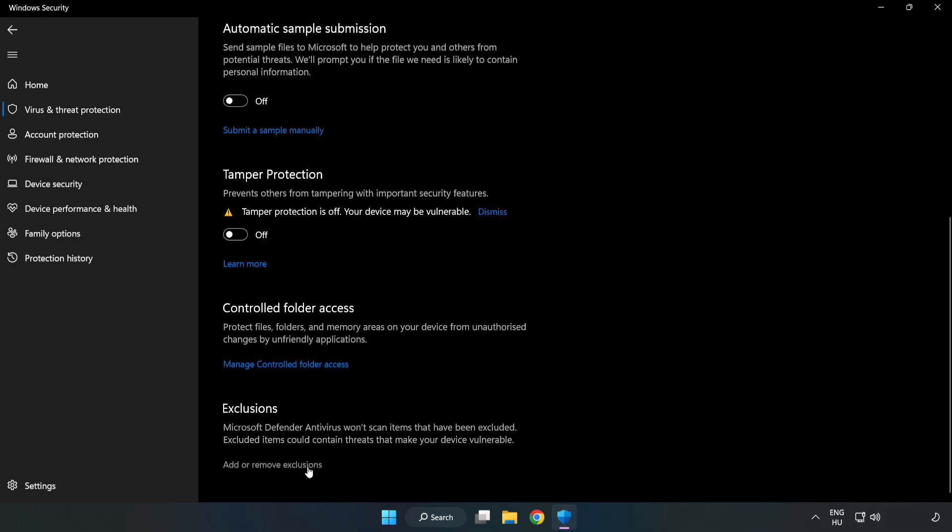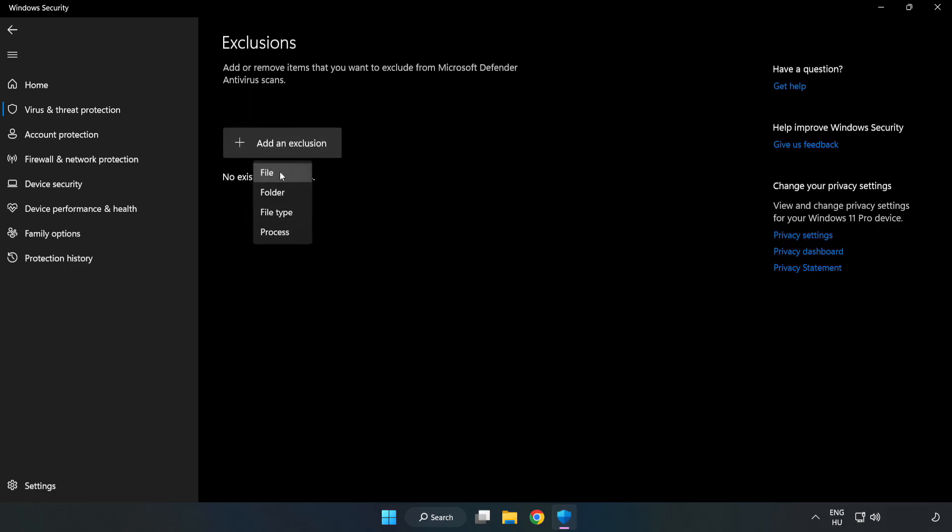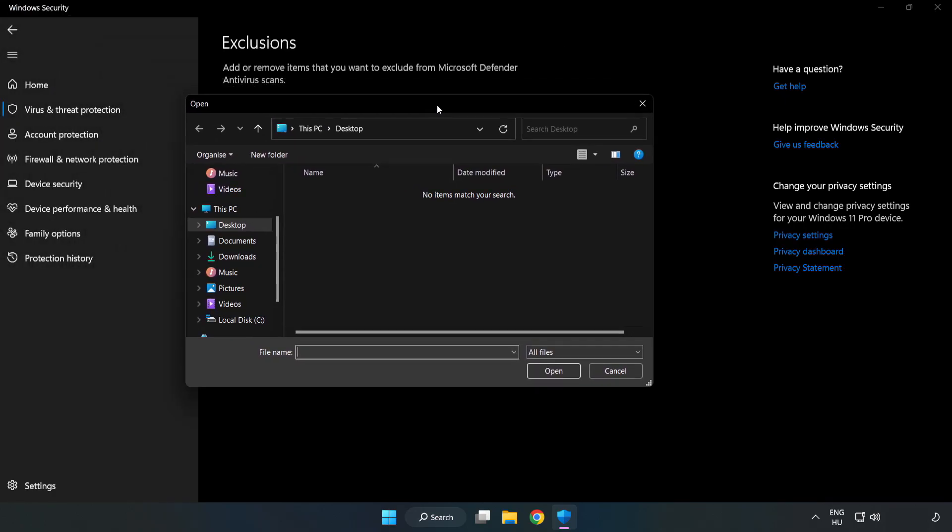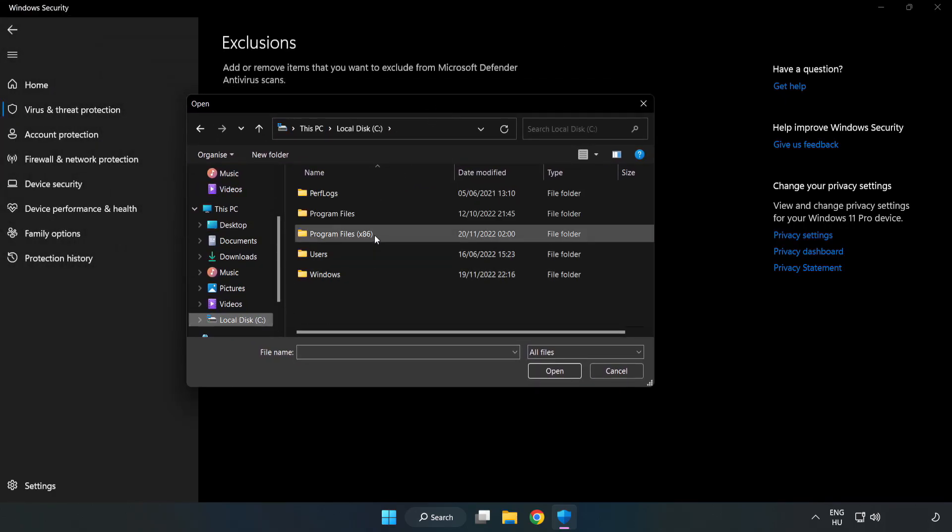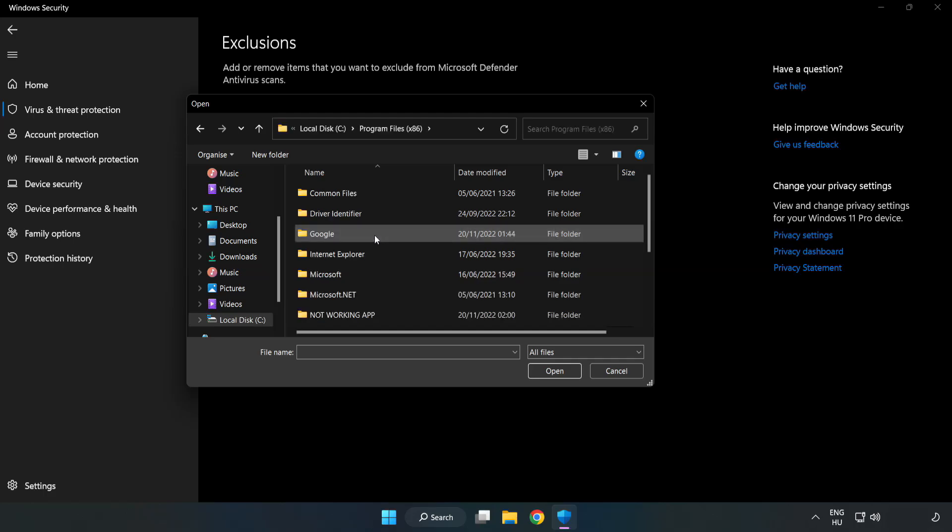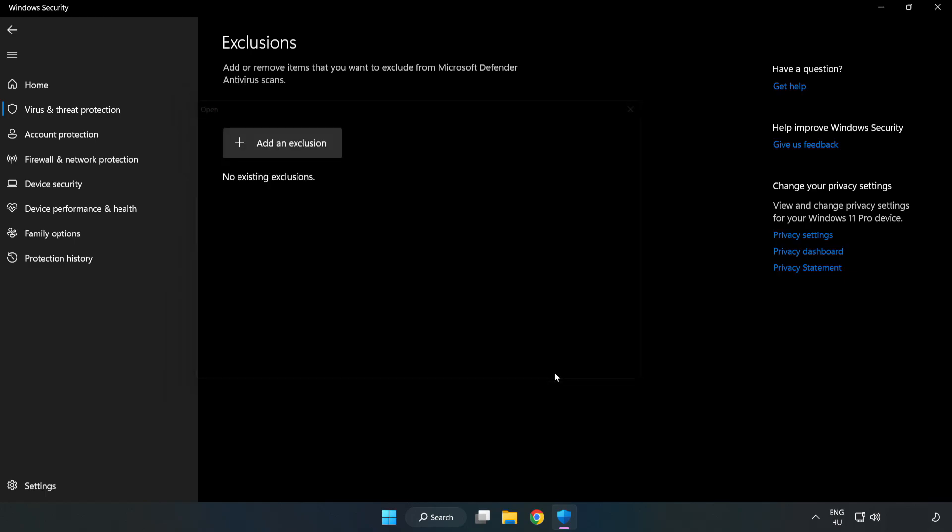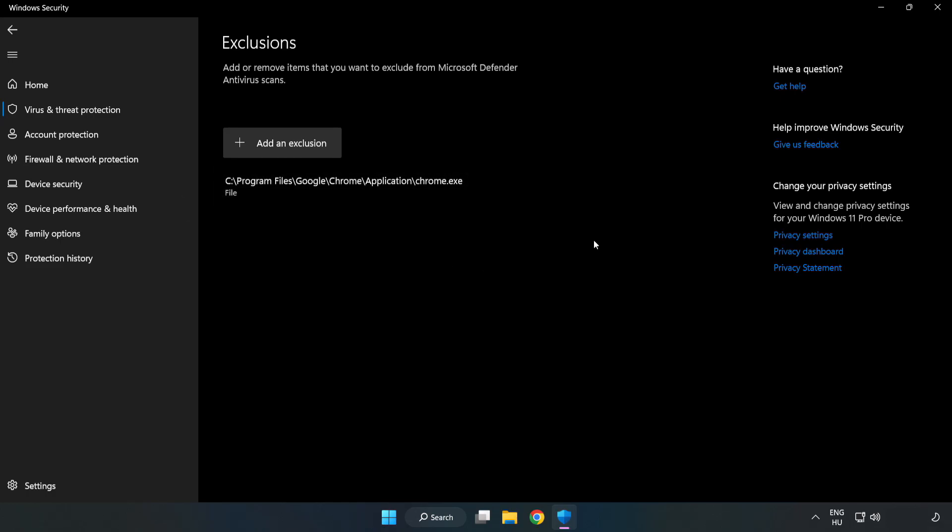Click add or remove exclusions. Add an exclusion. Try file and folder. Find your not working application, select it, and click open. Close the window.